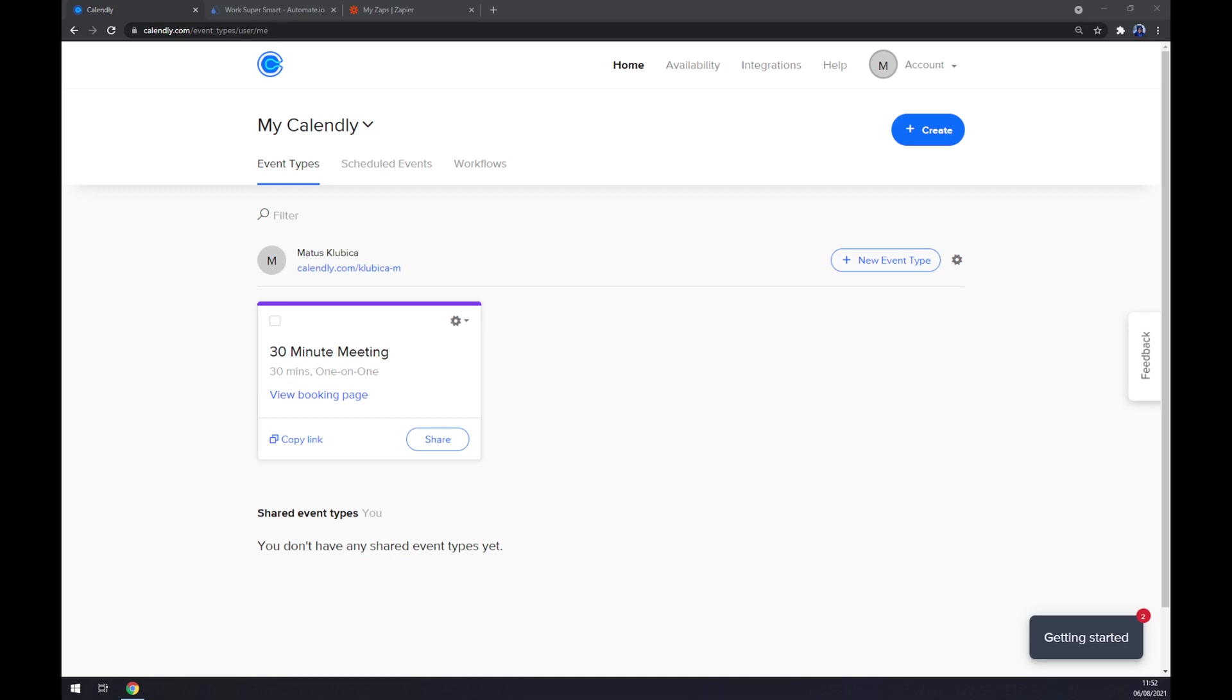First things first, we have to create an account at Calendly.com or log into an already existing Calendly account.